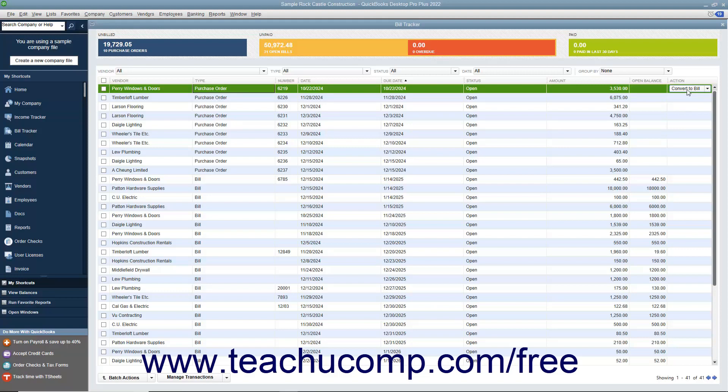To choose another action to perform instead, click the dropdown to the right of that button and then select the desired action to perform from the dropdown menu of choices that appears. The choices that are available will vary depending on the type of purchase order or payables item you select.